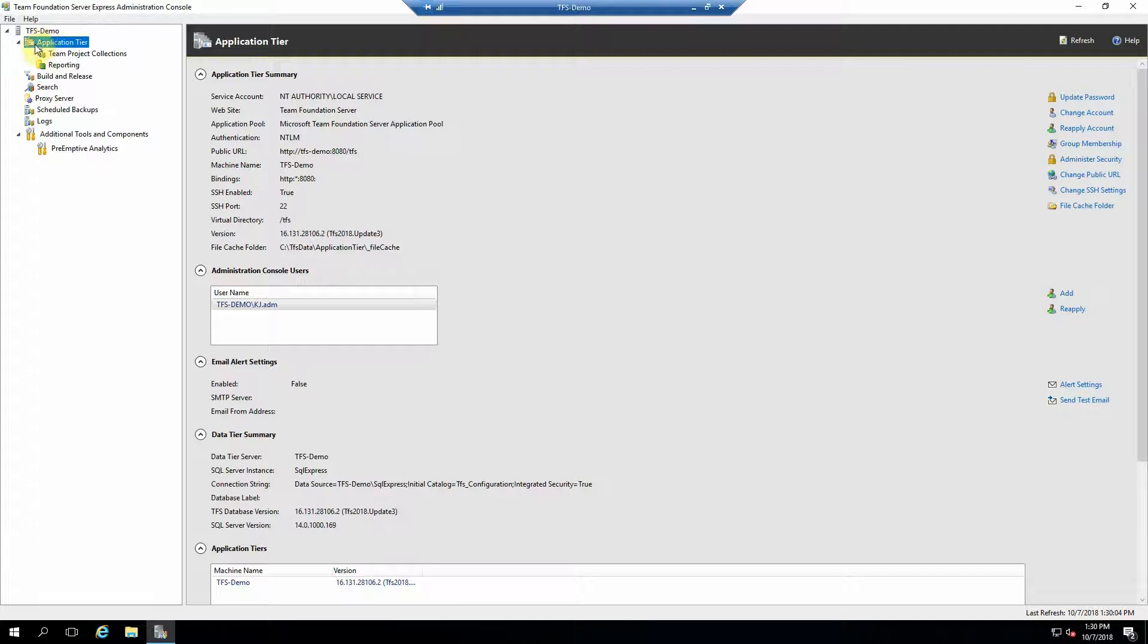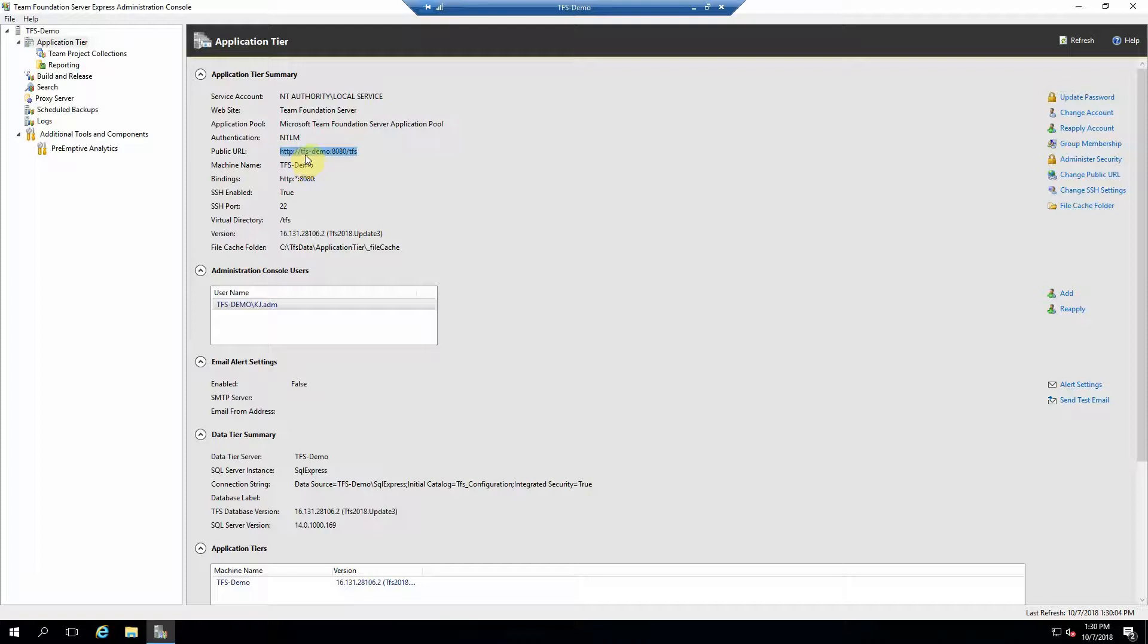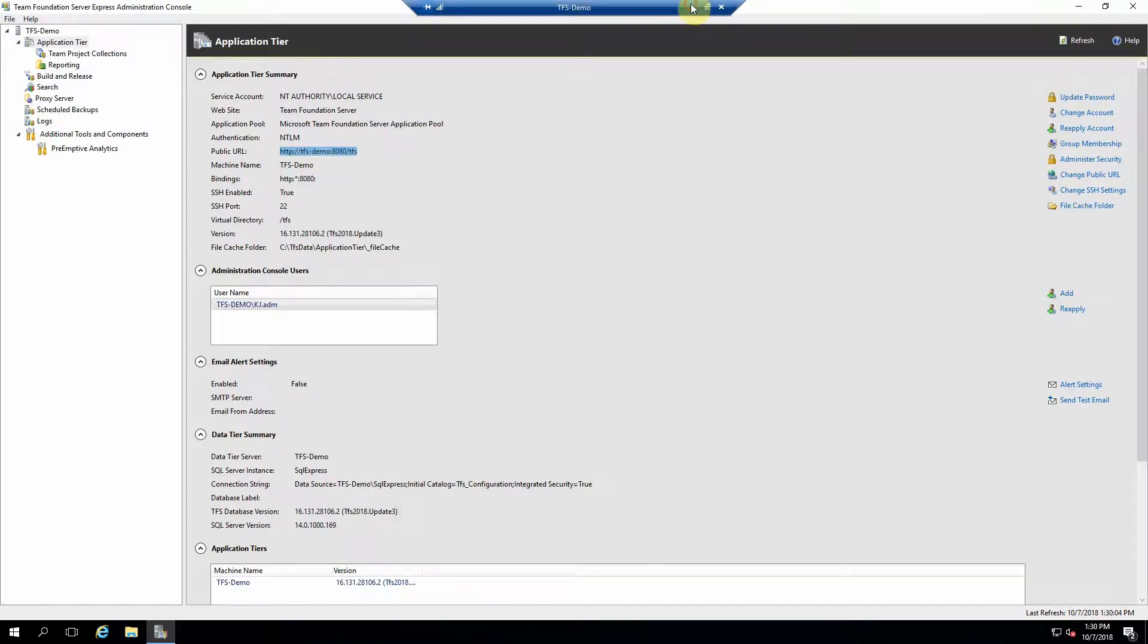Now, under the application tier, there's a public URL for the website, the web interface for your TFS. So go ahead and copy that and go to your local machine and point a browser at that URL.